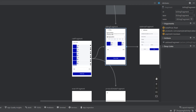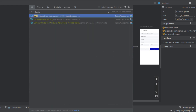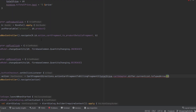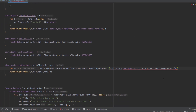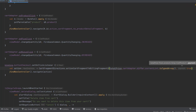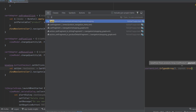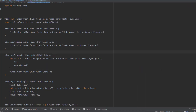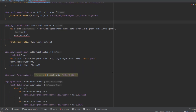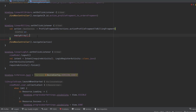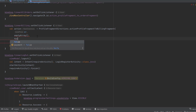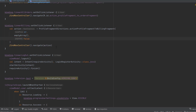Now let's go to the cart fragment. When the user clicks the checkout button inside the cart fragment, we need to pass the payment argument as true because this is going to be a payment. We also go to the profile fragment and do the same thing, but this time we pass false because we don't want to show any payment information since this is not a payment.